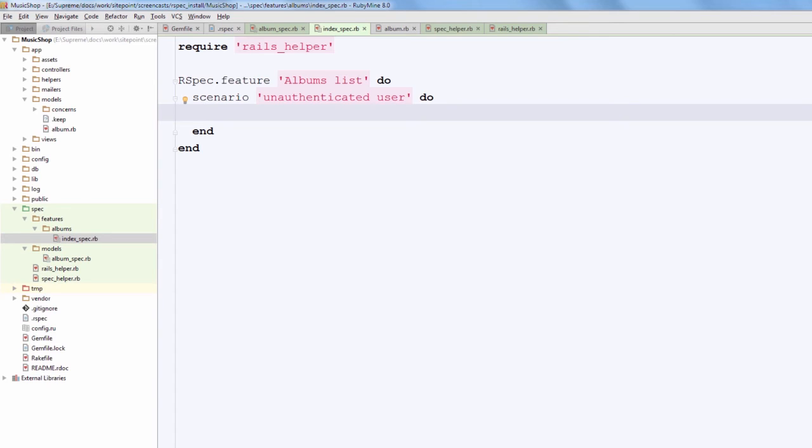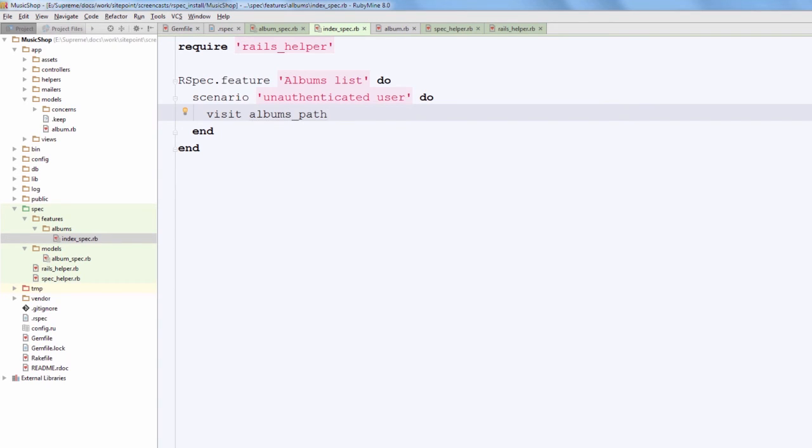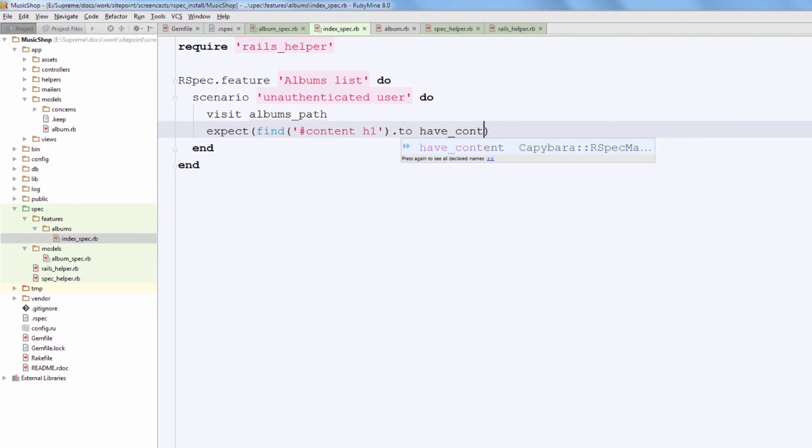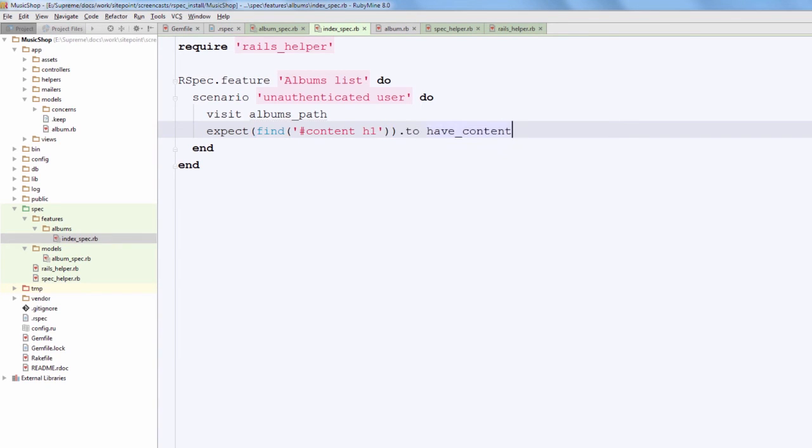Okay, now inside the scenario I am going to explain what authenticated user should see when visiting a page containing a list of albums. So for now we will simply check that he sees page's title. So I am going to navigate to the albums page using visit method provided by Capybara, and next we want to check that inside the contents block there is an h1 header containing the 'albums' text. For this I will use find method and provide CSS selector to find the required node. After that, let's use have_content matcher and provide 'albums' string to it.